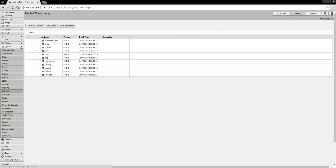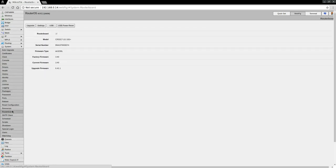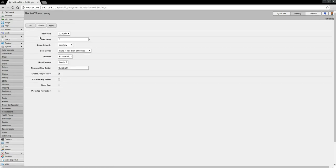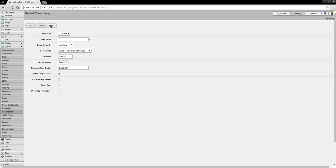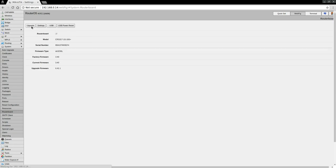So you're supposed to go into System, and I believe it's Routerboard, and then you click on Settings, and over here, BootOS, as you can see, is currently RouterOS. So I'm going to change that to the SwOS, and Apply, and maybe OK that.